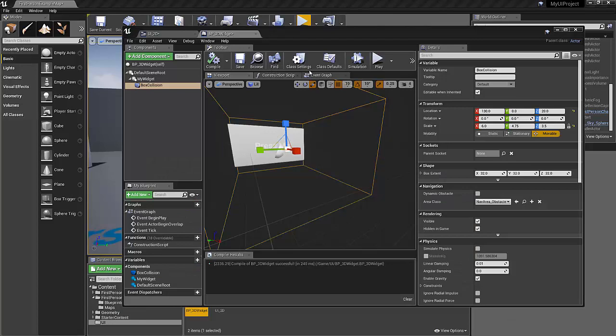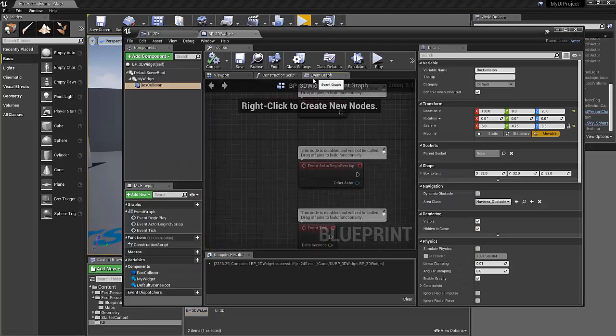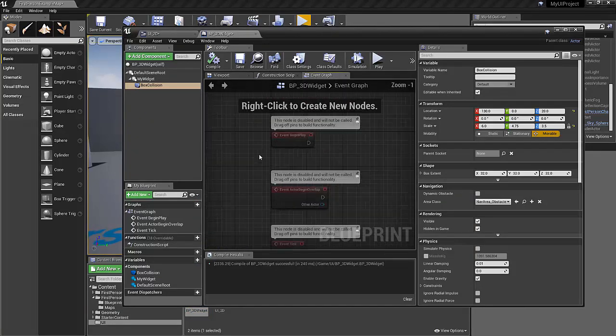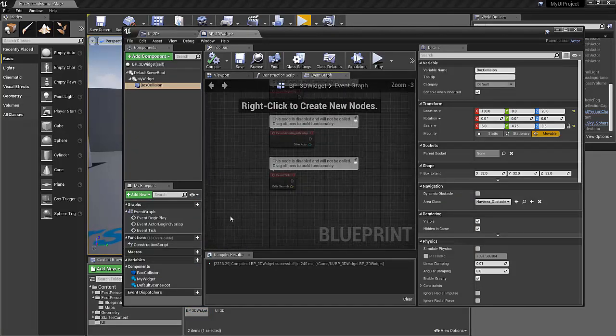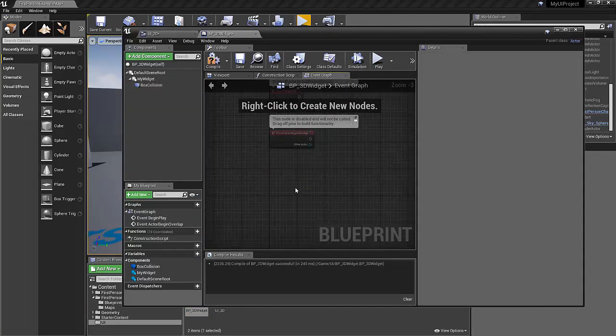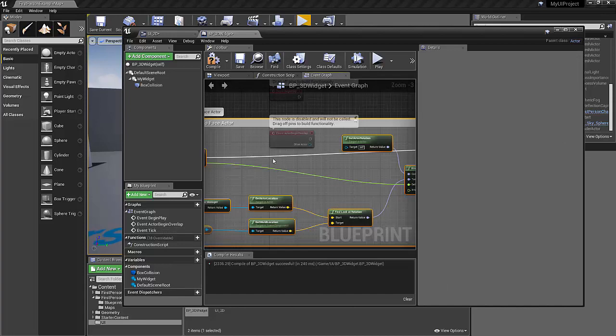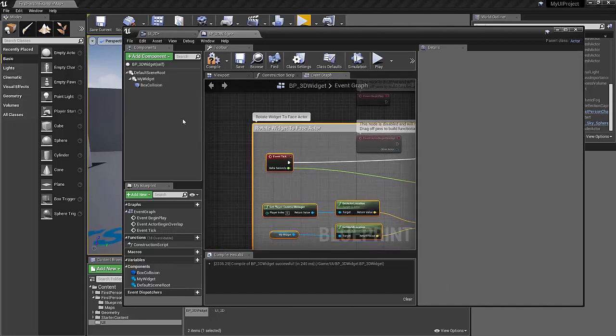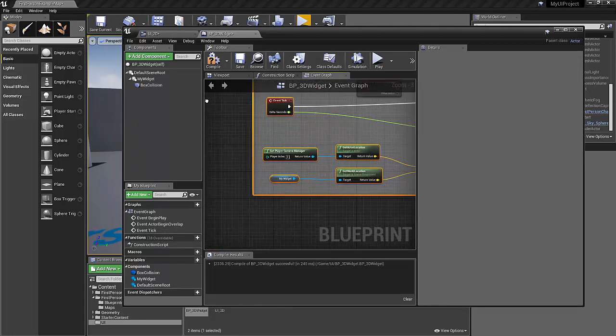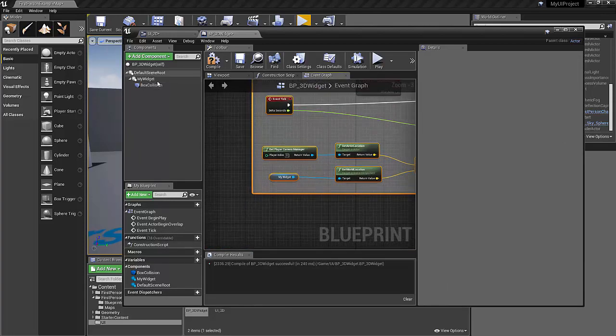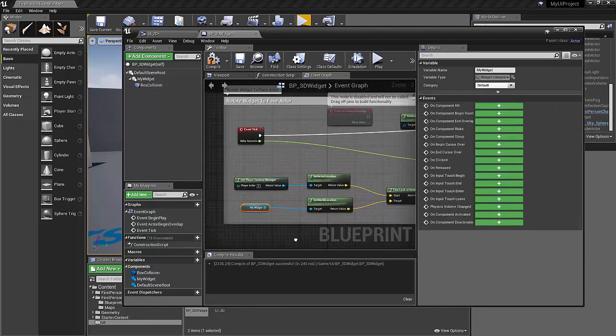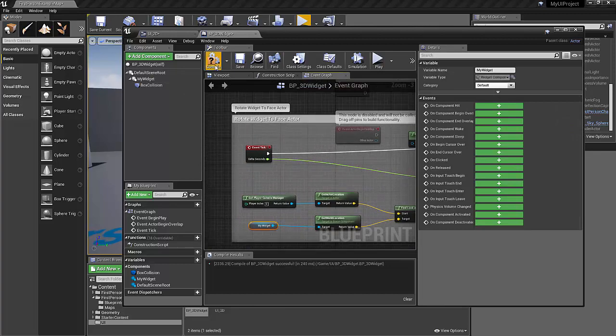And we're back. So let's go into the event graph. We just need to delete the event tick, paste that in. And since I've named my widget my widget, everything works there. If I hit compile.